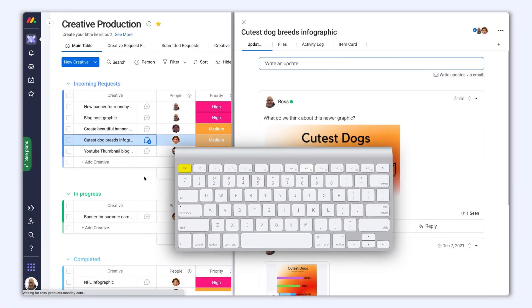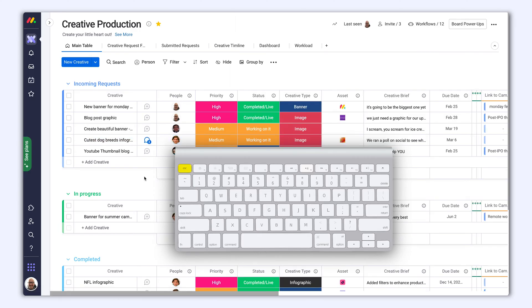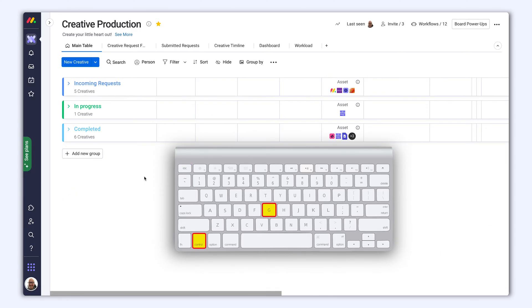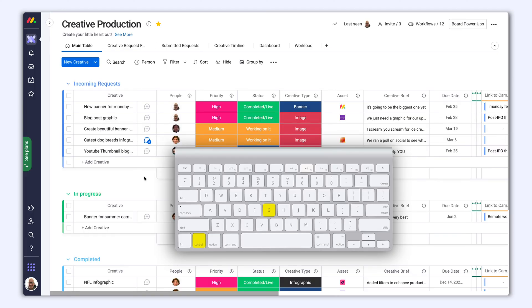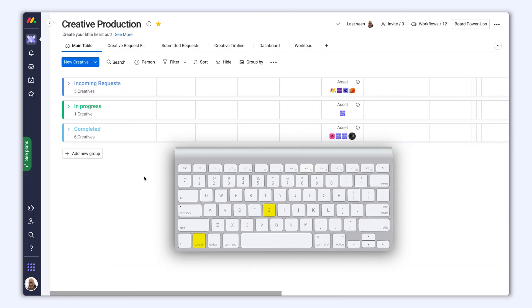Some of my favorites? Clicking Escape will close the item page or dialogs that you have open. And then by pressing the keys Control and G, collapse or expand all your board's groups for better visibility.